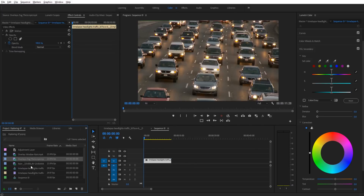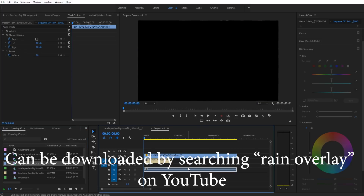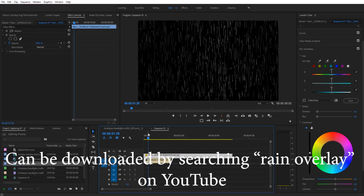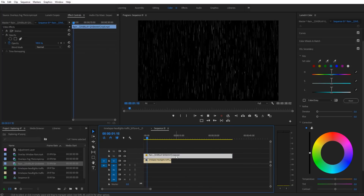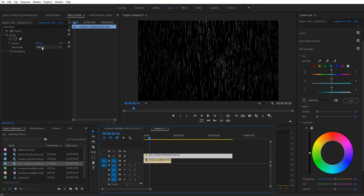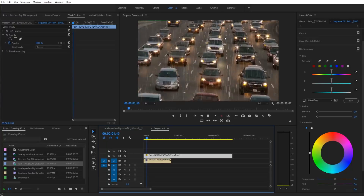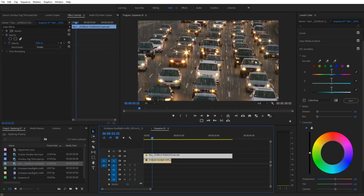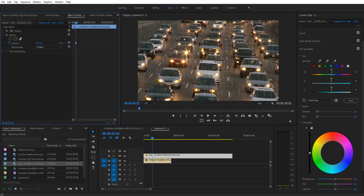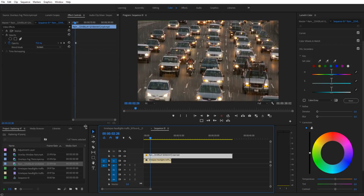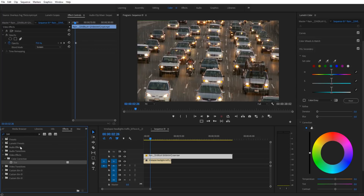The first thing we're going to do is add in our overlay. I have this overlay right here of some rain falling. We're going to cut off the beginning where it starts, so now we just have rain falling. I'll click on this, go over into Effect Controls on the rain overlay layer, and go down to Screen. Now you can see we've created an overlay where it looks like there's rain falling. However, this is way too intense and looks pretty fake, so we want to lower the opacity down to about 70%.